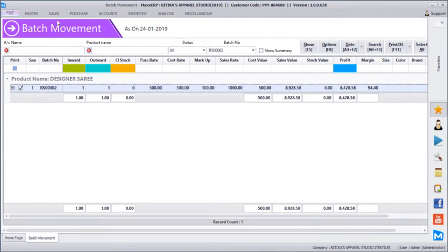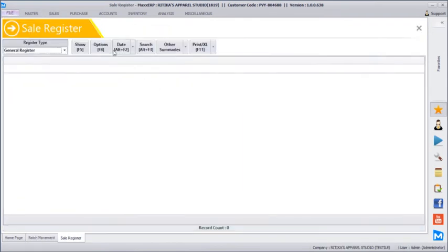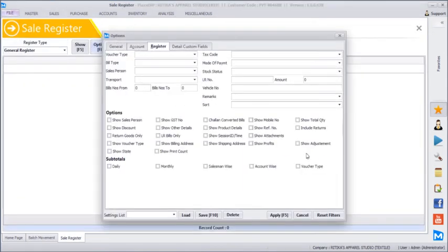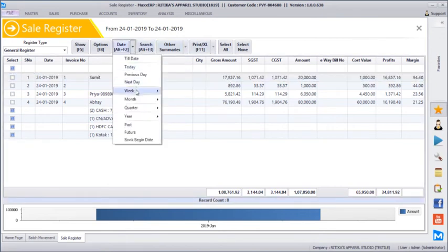You can even track profits in the sales register by going to options and clicking show profits. It will show profit for each individual bill as well as the overall profit made. You can filter reports for this week, this month, or till date, and the reports will load accordingly.